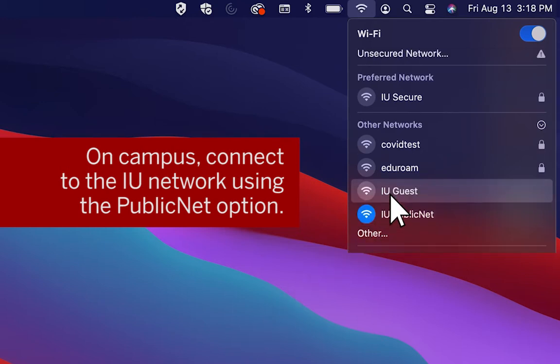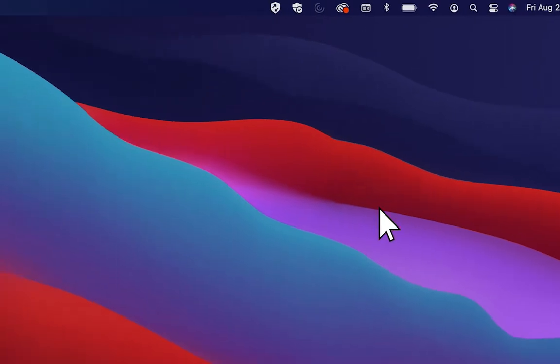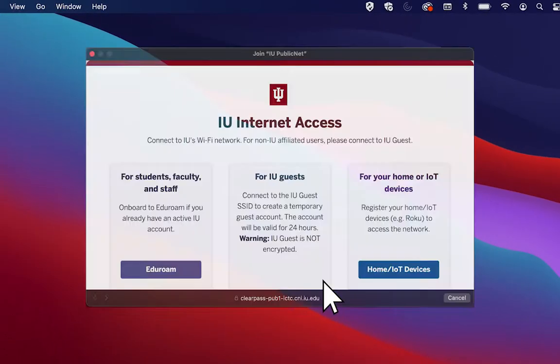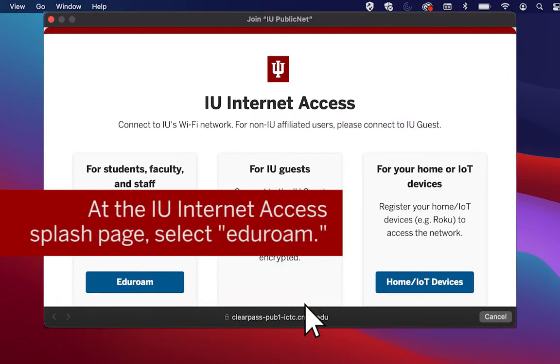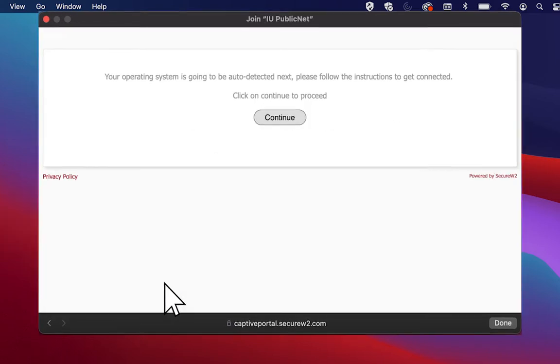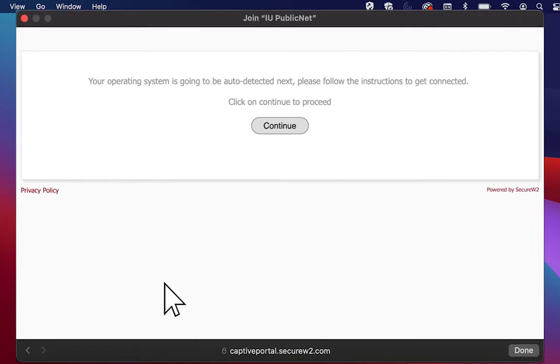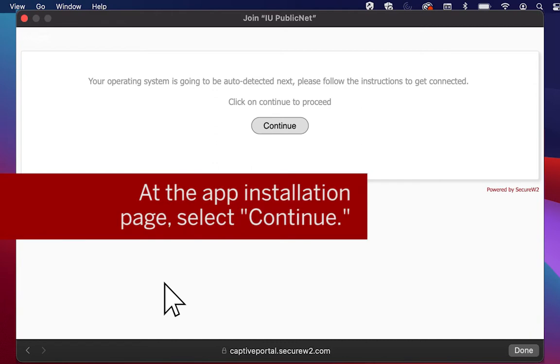A browser window should open and take you to the IU Internet Access splash page. From here, select Eduroam. This will take you to the beginning of the app configuration process.